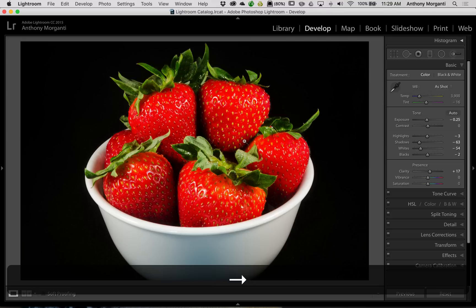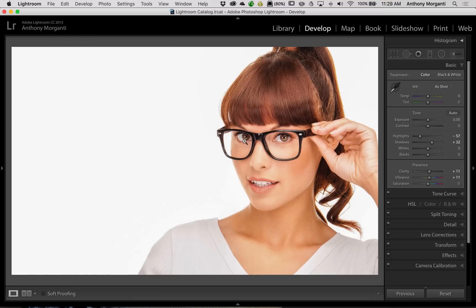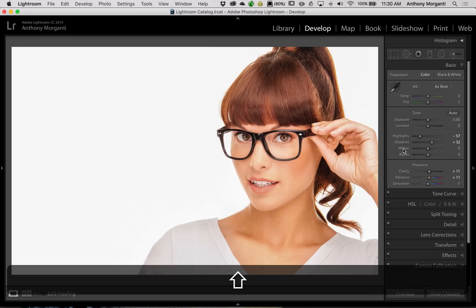Similarly, where this really comes in handy is if you're doing portraiture, especially in the studio. In this case, I have a model — she's in front of a solid white background. If we just adjust the white and black point by holding the Shift key and double-clicking on the word whites, I get plus 26. Keep that Shift key pressed and double-click on blacks, and we get minus 34.